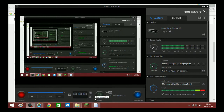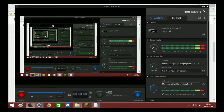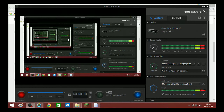Hey guys, welcome to a PC video for my second channel. Today I'm going to be showing you how to record your videos on the PC version with the Xbox — it's exactly the same but it'll be on the screen.